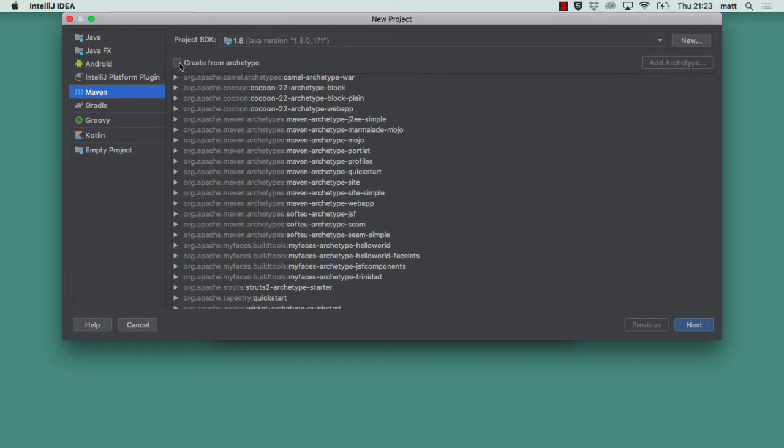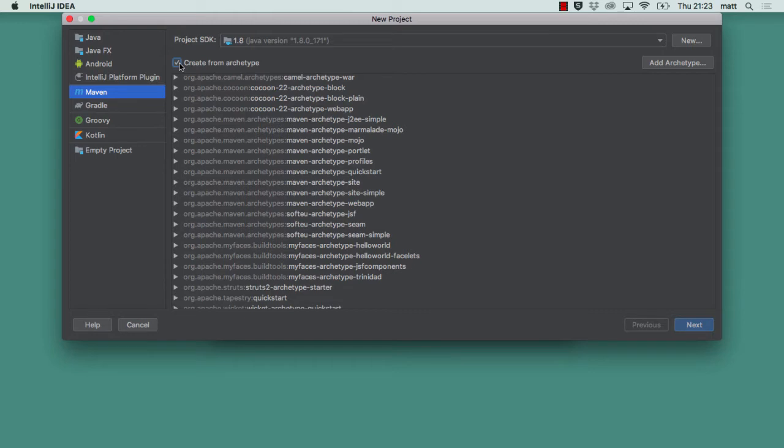If I go to create from archetype you have to select this to be able to select one of the archetypes below. You do have the option on the right hand side of adding another archetype. For example if there's another archetype which you have which is on a different repository, you could enter its GAV coordinates there: the group ID, artifact ID, version and the repository URL that it sits at. But that's outside the scope of what we're showing now. So I go down to quick start and then I click next.